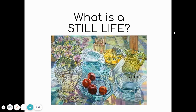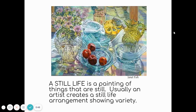Sometimes fine artists create still lifes. Think about for a minute what a still life is — pause me if you need to. A still life is a painting of things that are still. The main point is that they are things — not a person, not a place. Things that are still, and usually they have a little bit of life in them, like flowers or fruit.